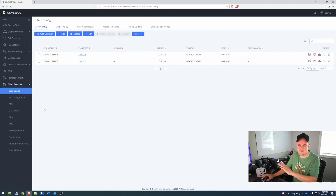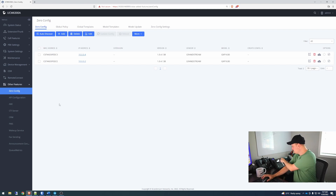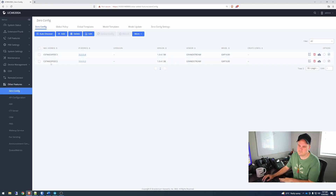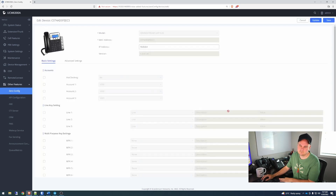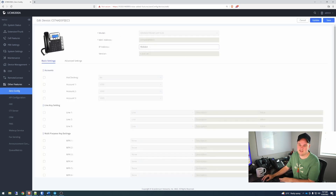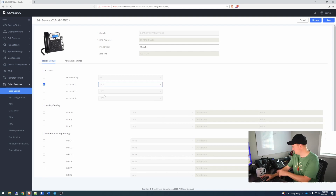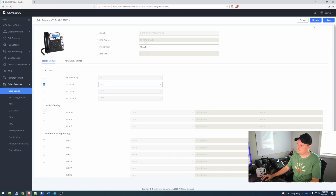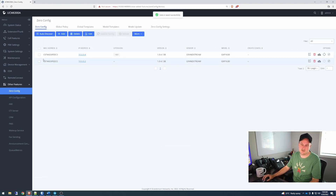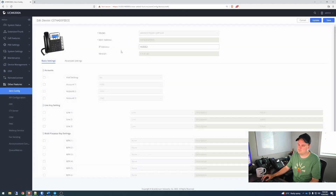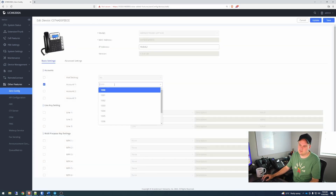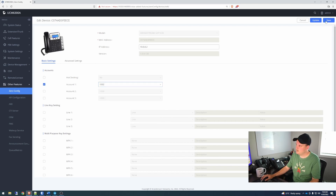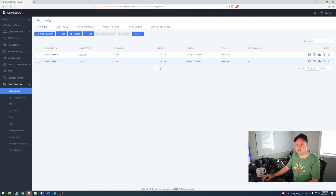It's already detected the phones. If there were any more phones, it would have detected those. I already know this one's set to four, so I'm going to set this one right here. Go over to the config — it's already detected the phone. It's pretty nice how it does that with Zero Config. I'm going to give it extension 1001, and I'm going to go Save. Then this one, I'm going to go account two, 1002, and go Save.